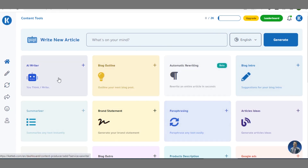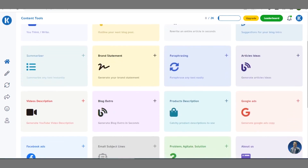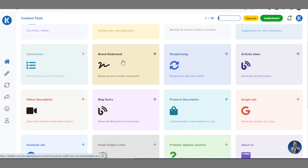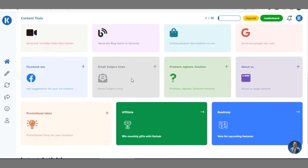On this dashboard you can see there are a variety of options to choose from. For instance, you have the AI Writer where you put the topic you wish to write on and the AI tool will generate unique SEO-optimized articles for you. You also have blog outline, blog intro, automatic rewriting, summarizer, brand statement, paraphrasing, article ideas, video description, blog outro, and product description.